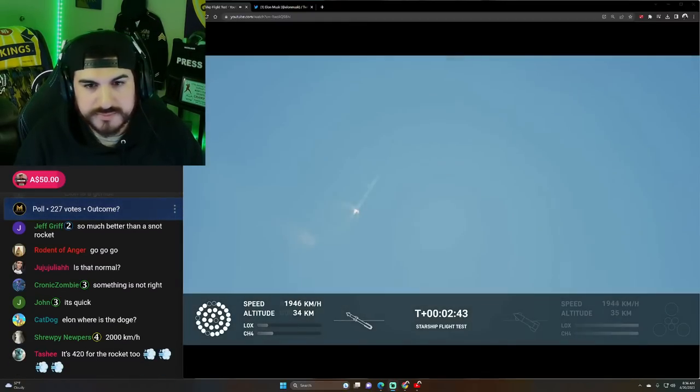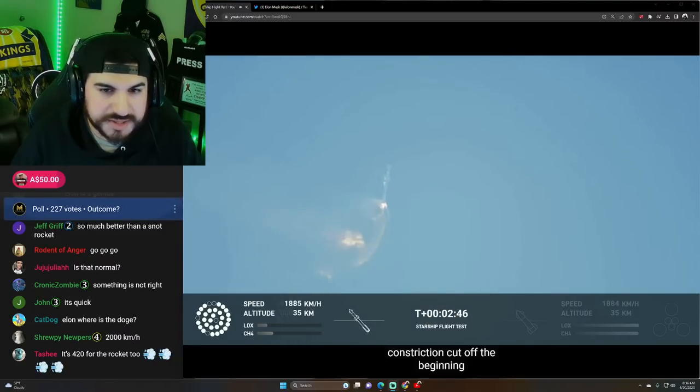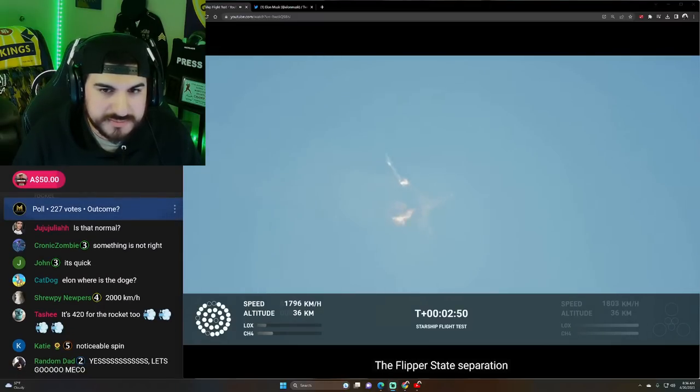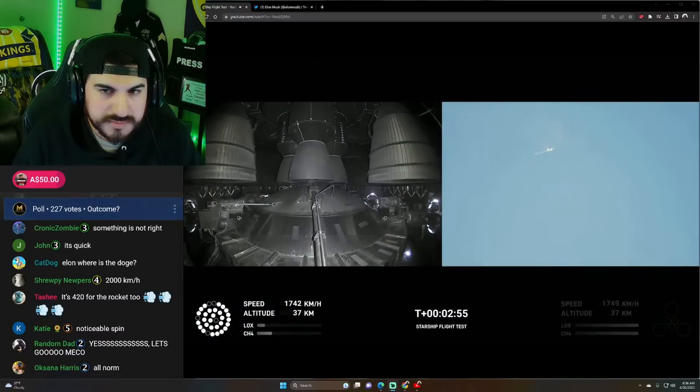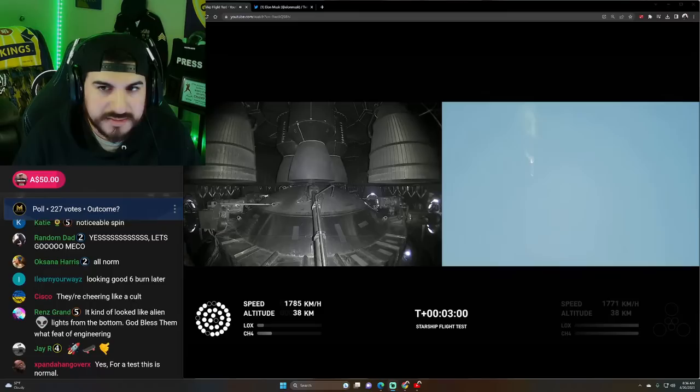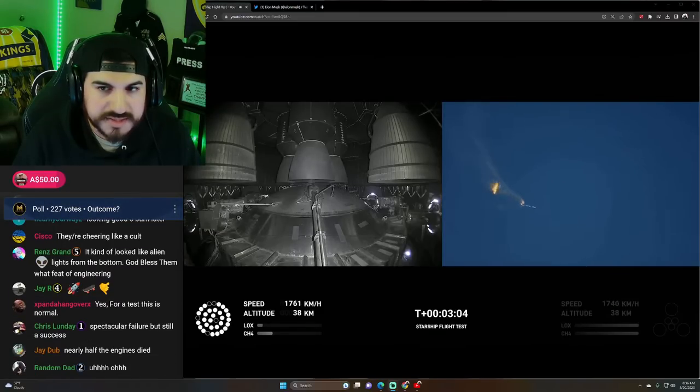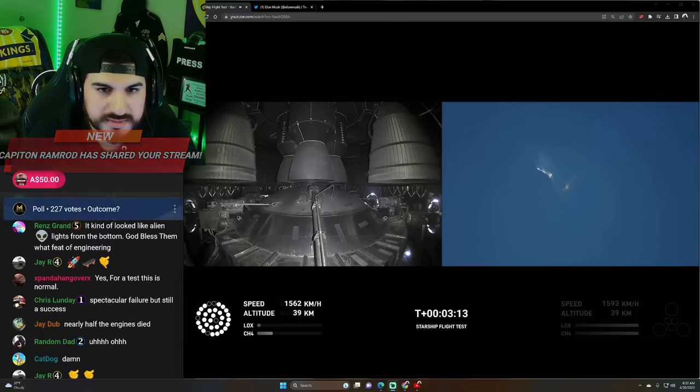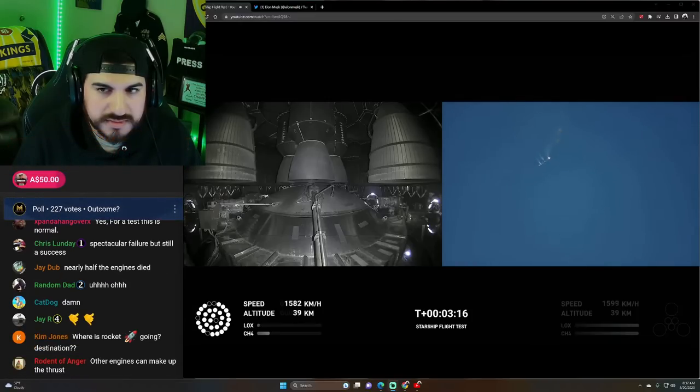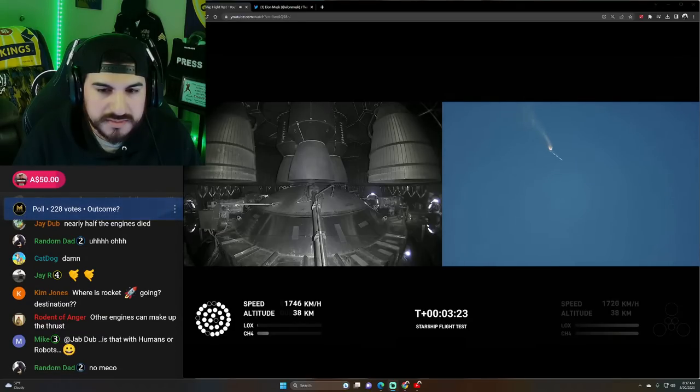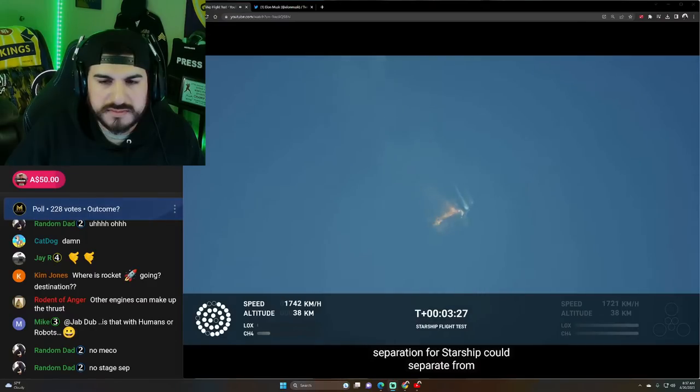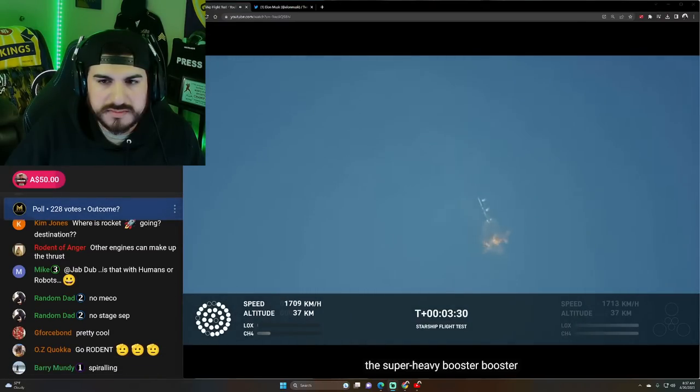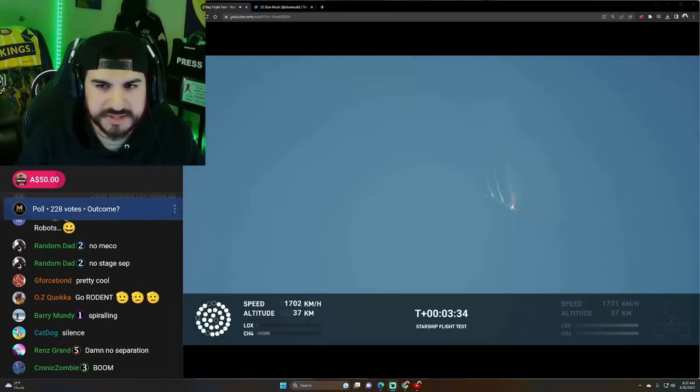Let's get ready for main engine cutoff. Remember, this is a test flight. There's nobody on board yet. Wow, look at that spin. Is it going to stay intact while it's doing its thing right now? As of right now, we are awaiting stage separation. Where Starship should separate from the super heavy booster. Waiting for the separation.